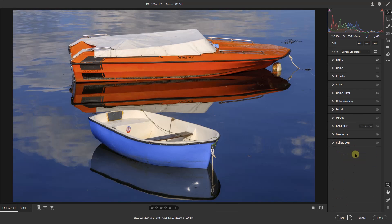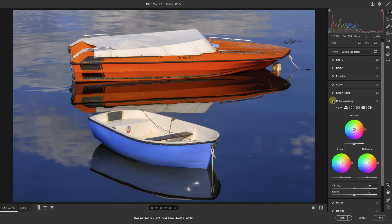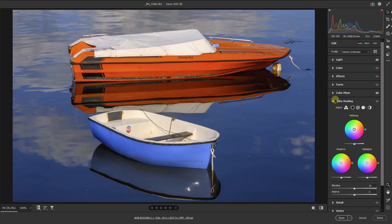There is another colour option available called colour grading, where we can split colours between shadows, highlights, and midtones. This isn't an option I've ever felt the need to use, but Photoshop's strength is that it gives us a number of different ways to tackle our editing needs — it certainly does with regard to colour.